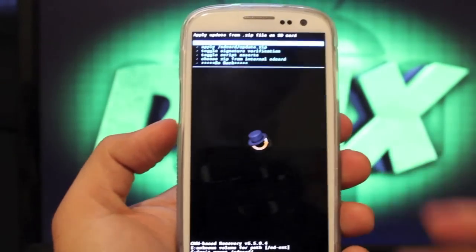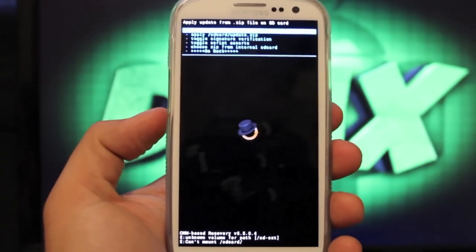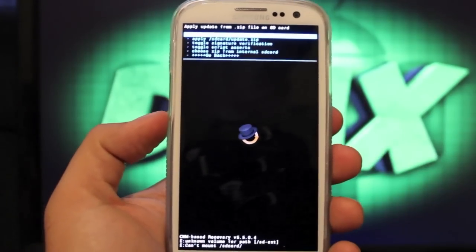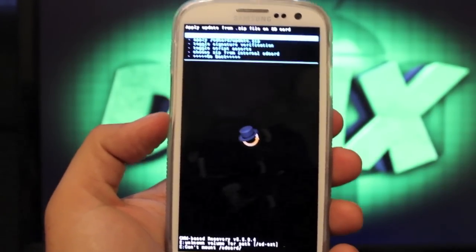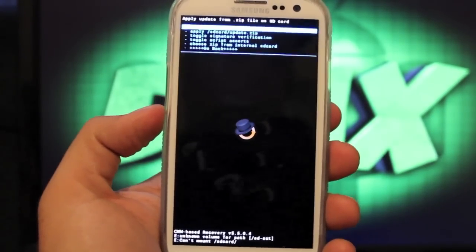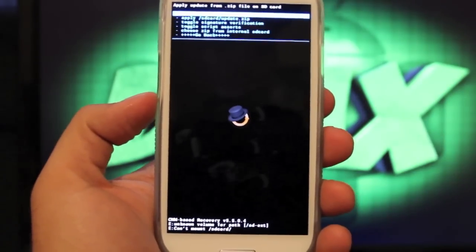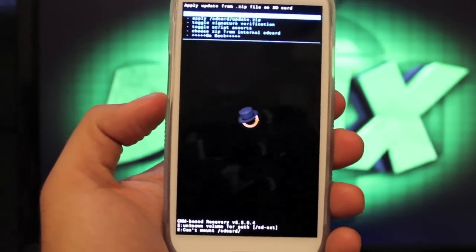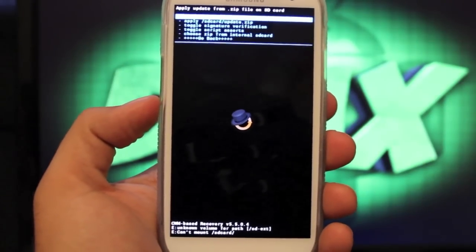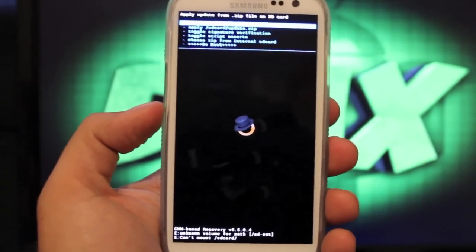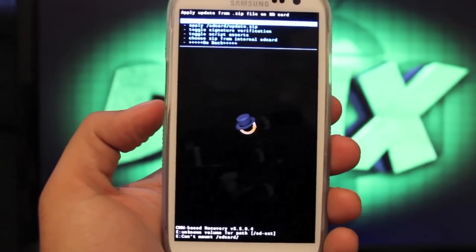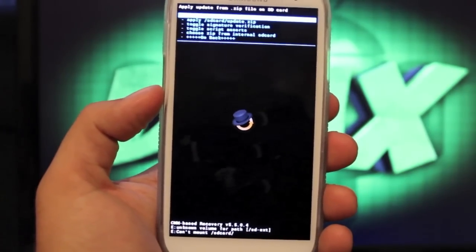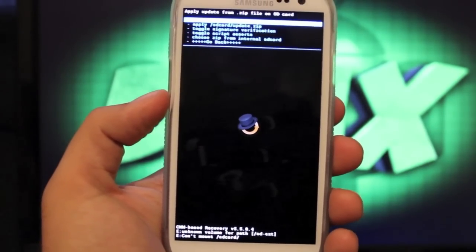There are other developers that are working on ROMs as we speak. So we should have plenty of ROMs to flash. This can serve as a good installation guide if you're not familiar with installing ROMs on your phone. You can pretty much follow the same instructions on all ROM installations for your Samsung Galaxy S3. Unless the developer has included other instructions, pretty much that's how you install a ROM.